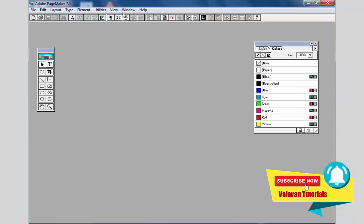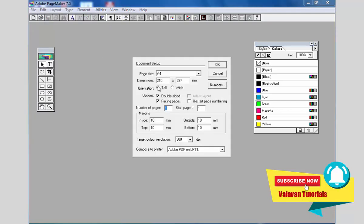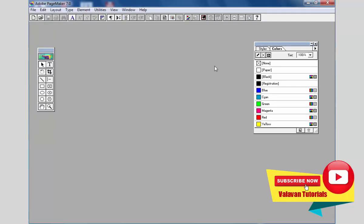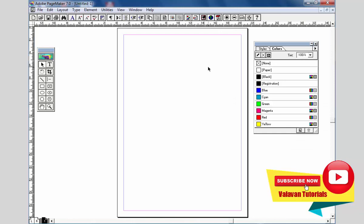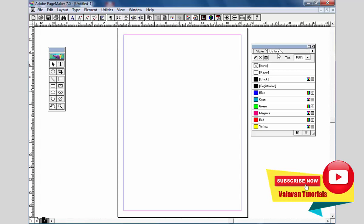We will open the default PageMaker. Now we are going to set the default policies. This is the toolbox and this is the color palette.